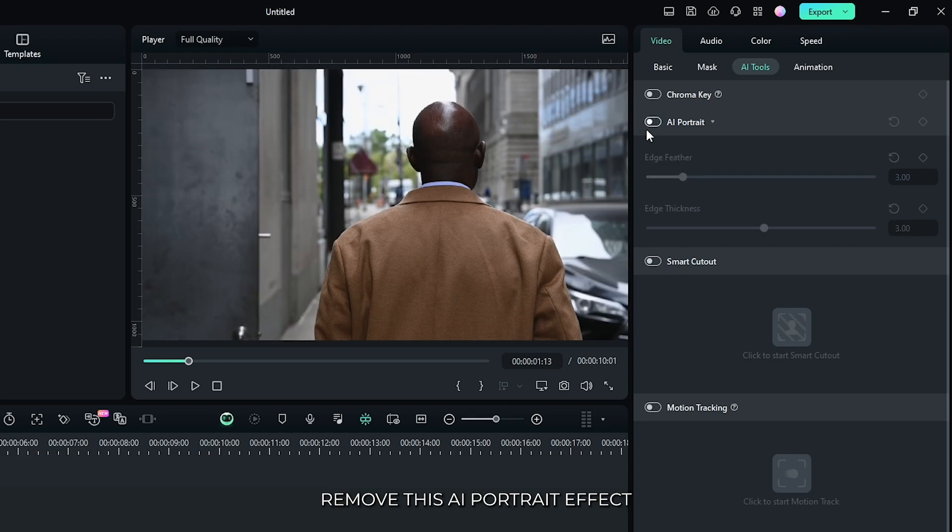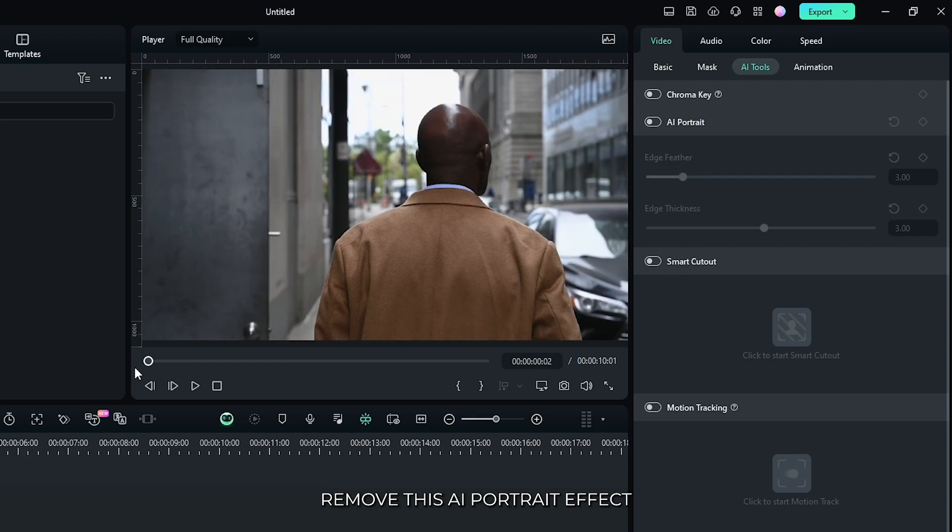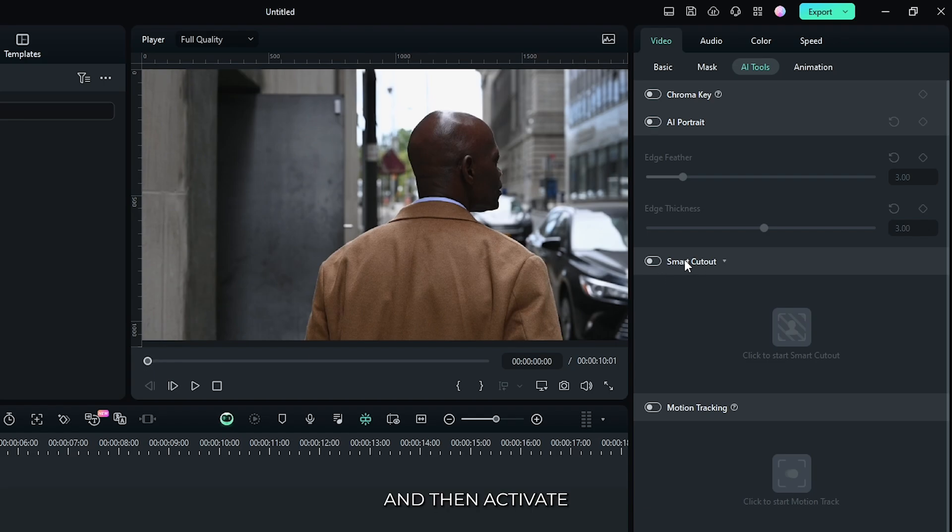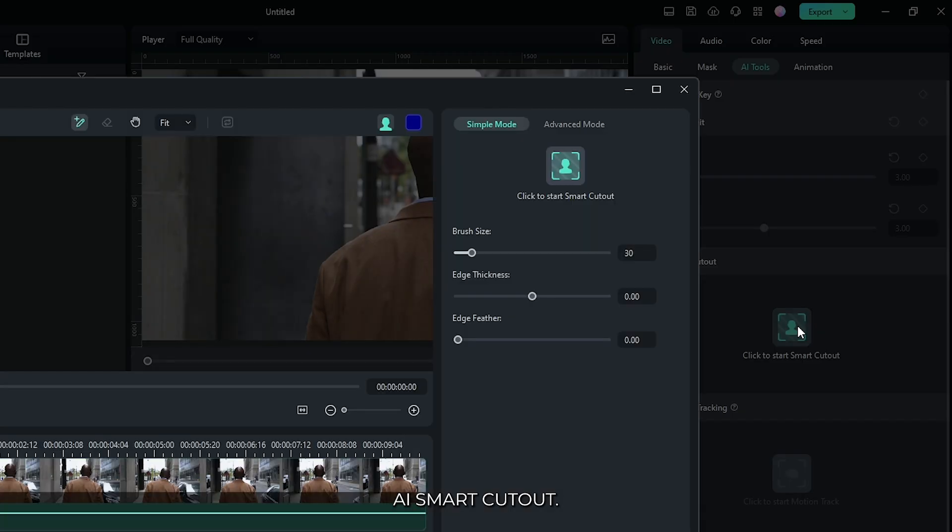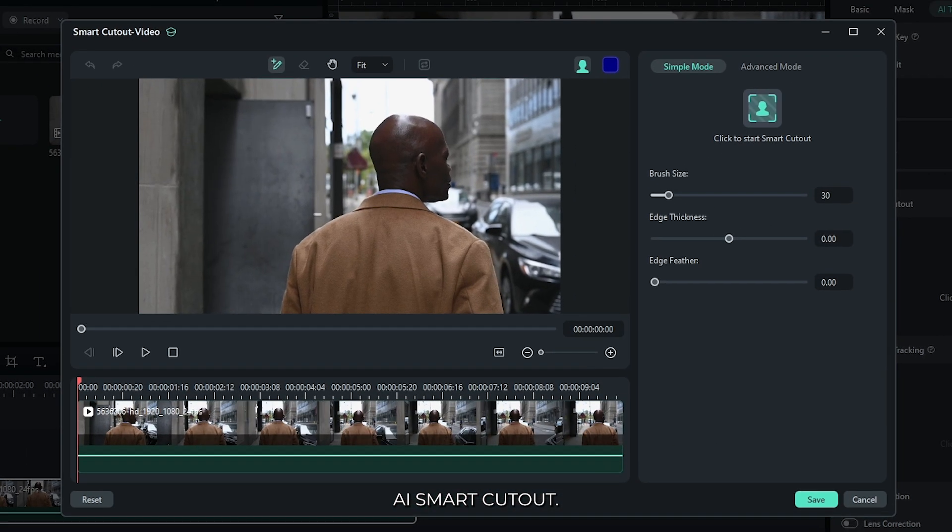First of all, remove this AI portrait effect, and then activate AI Smart Cutout. Then just go to this AI Smart Cutout.